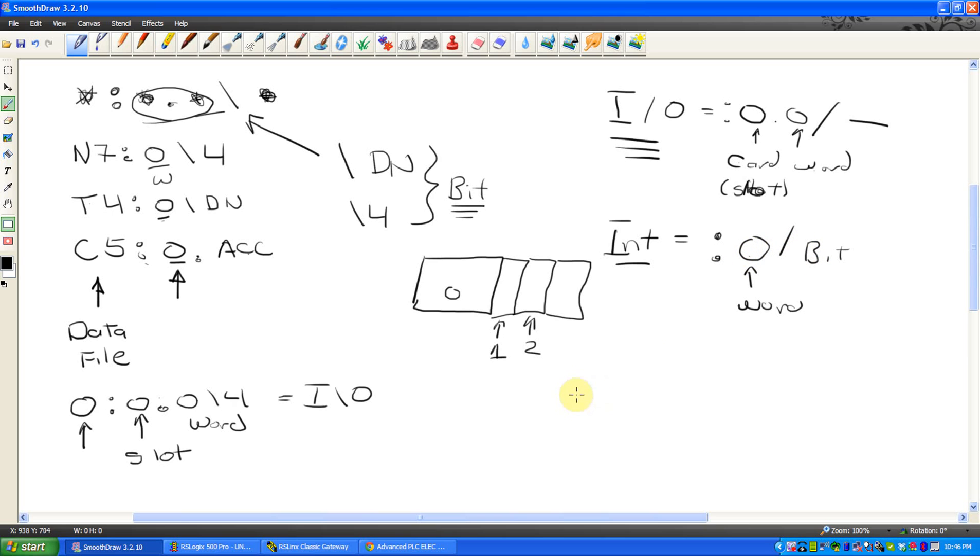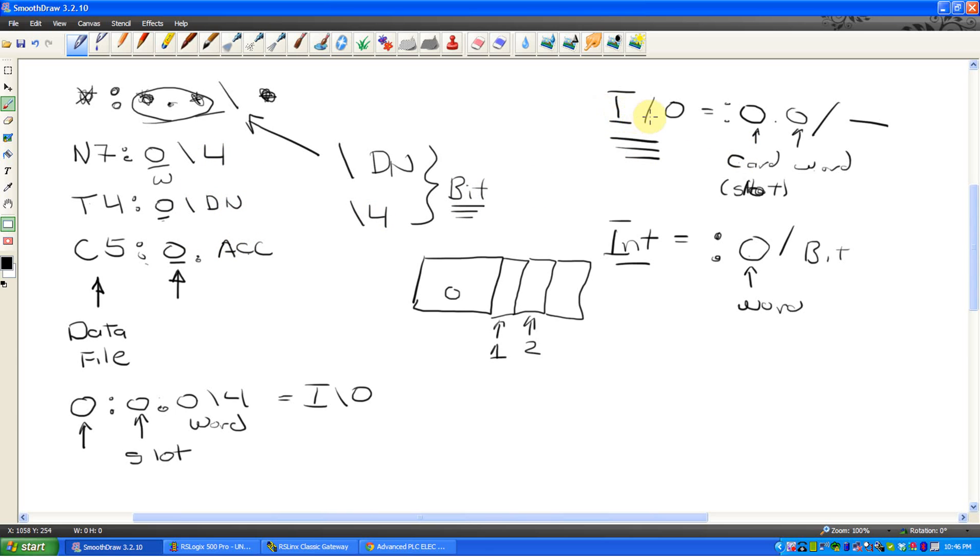But it's really not as complicated as it sounds. I mean, the first character before the colon's your data file, after a slash, it's always, always, always a bit. The only thing that can change is because when it's real world IO, word doesn't cut it. We have to say which card and then define the word. If it's internal, there is no card, so it's just word then bit.